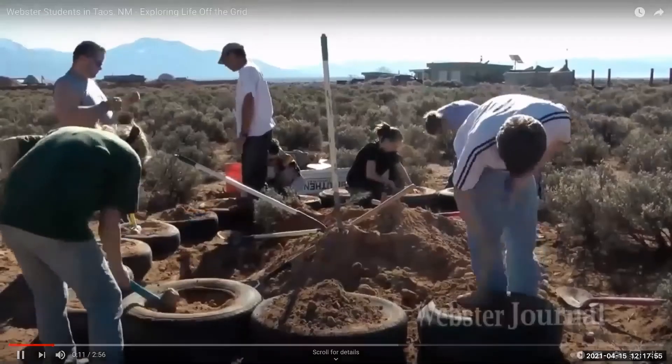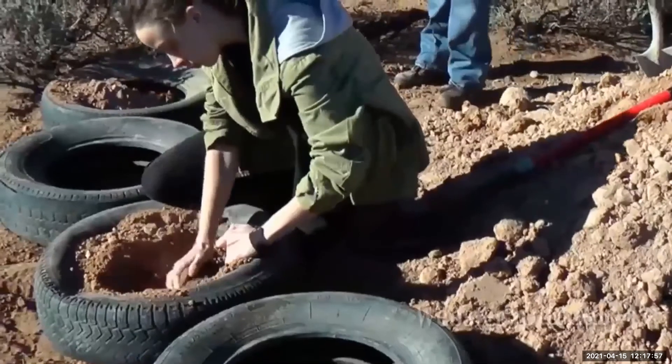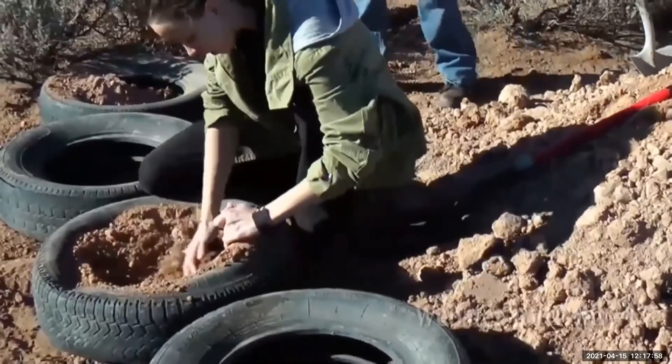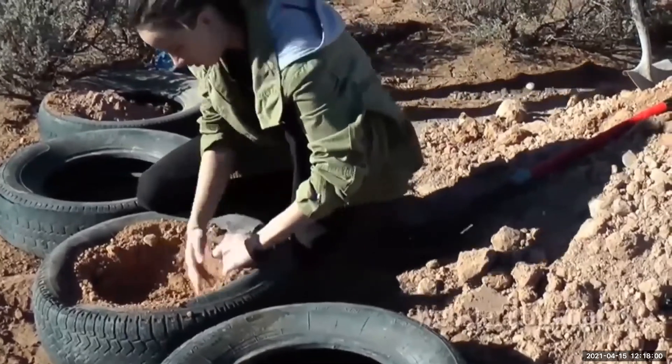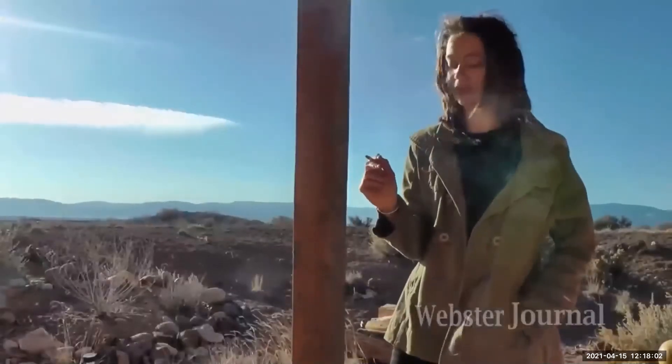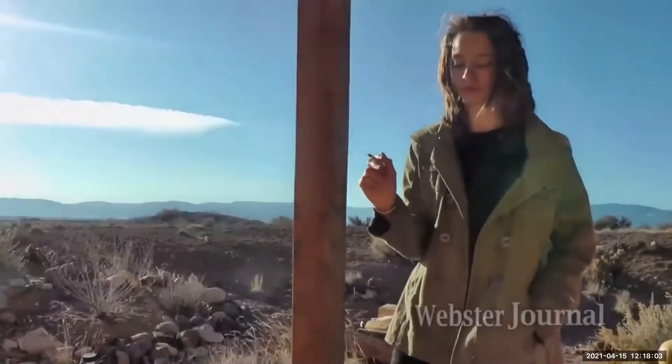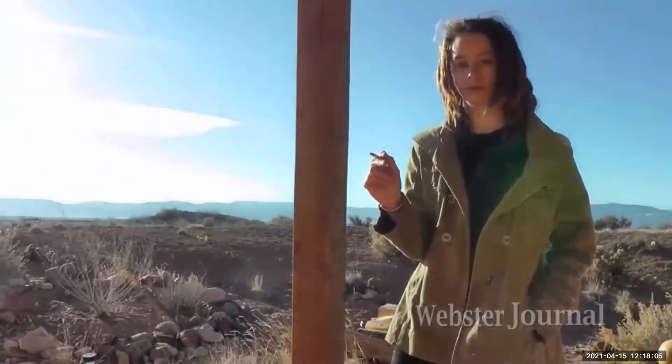These students traveled to Taos, New Mexico over spring break for an off-the-grid class.